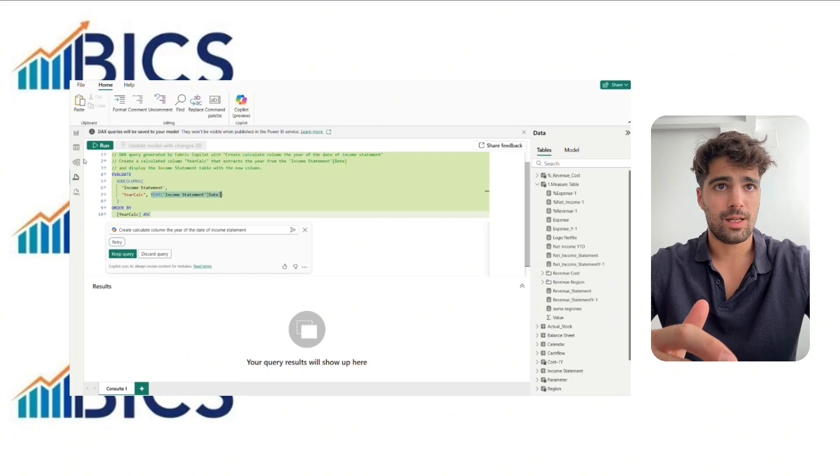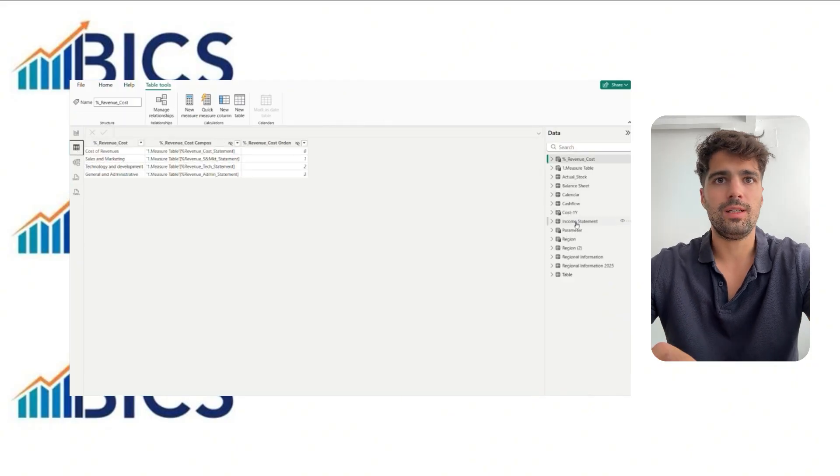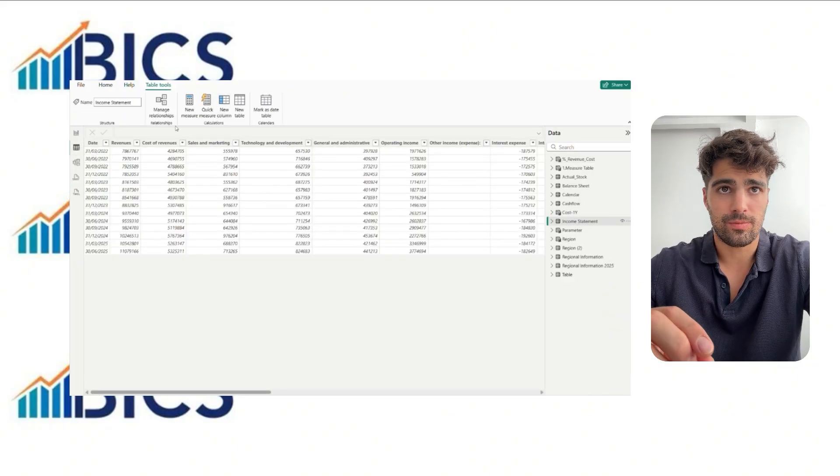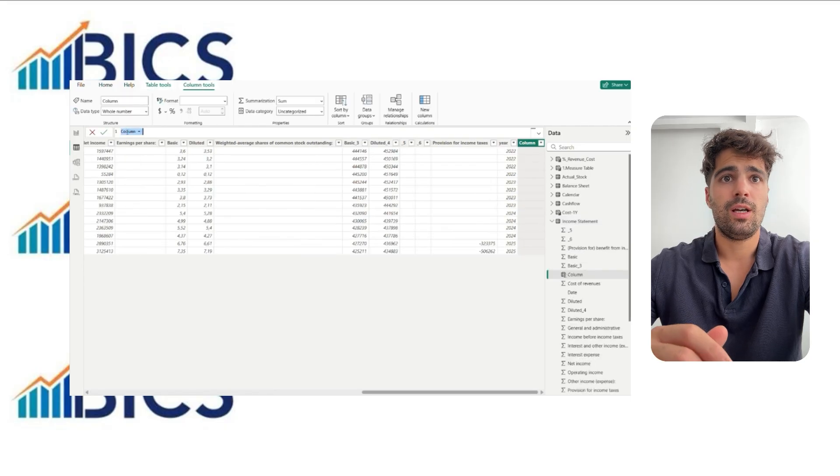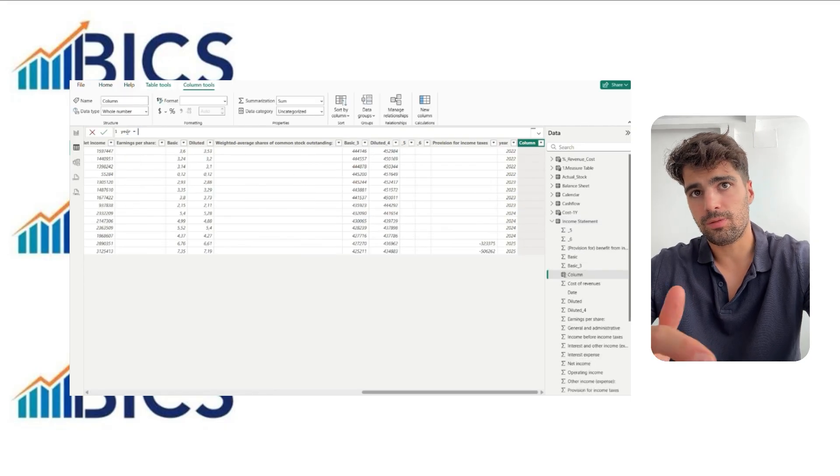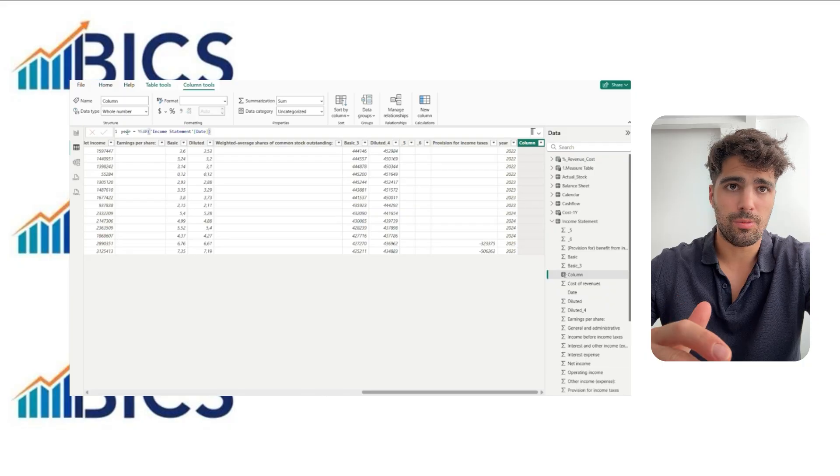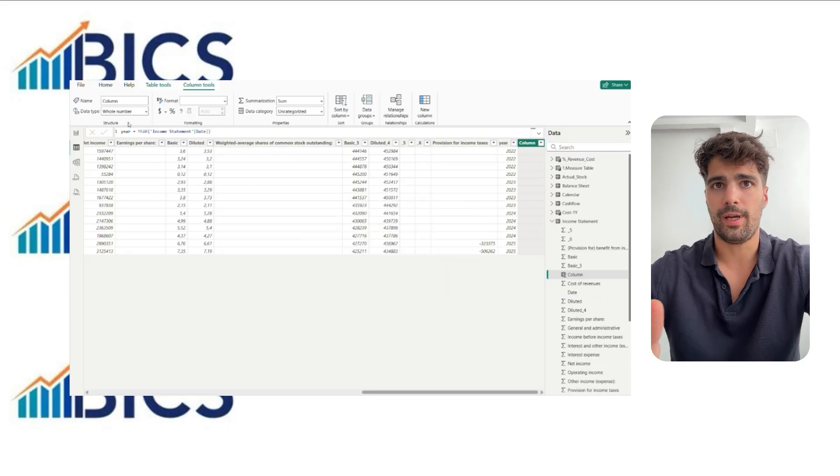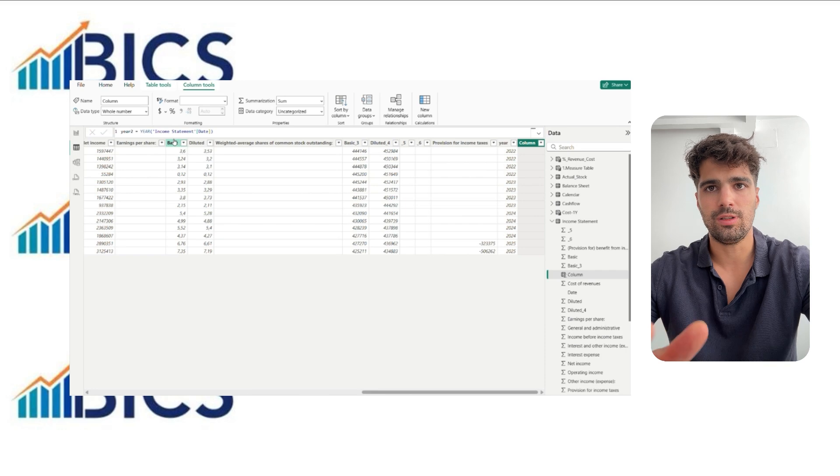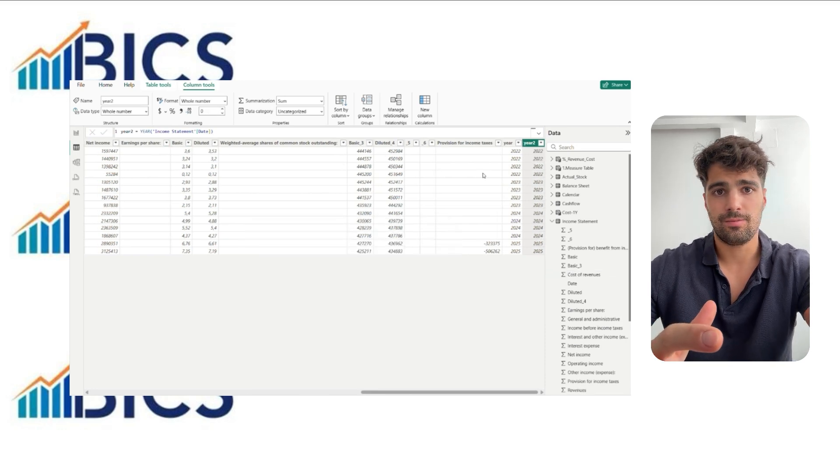But we actually need only this expression, the year from date. It's important to interpret Copilot's output and adapt it to the model. It's not always just copy and paste. You need to understand the context to apply it correctly.